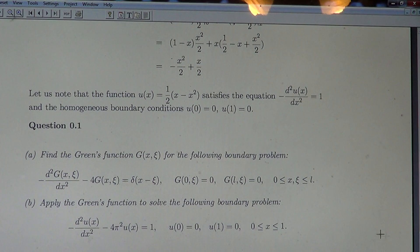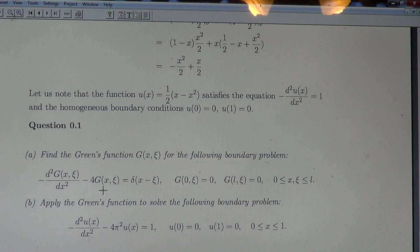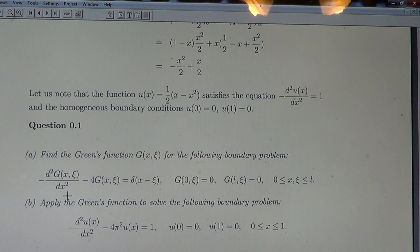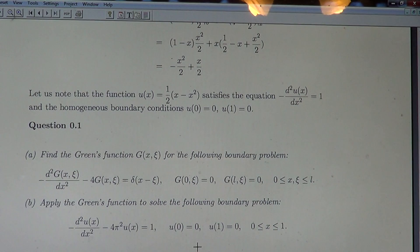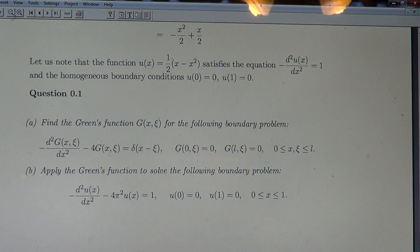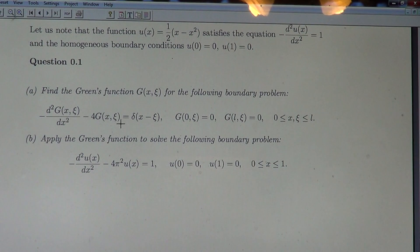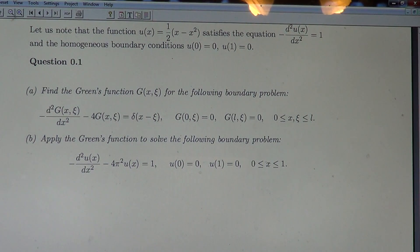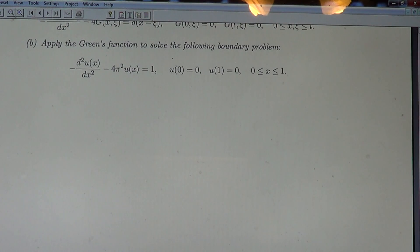We can propose some homework questions: find the Green's function for the operator −d²/dx² − 4 with the given boundary conditions, and then apply that Green's function to solve the corresponding boundary value problem with a given right-hand side. Thank you.